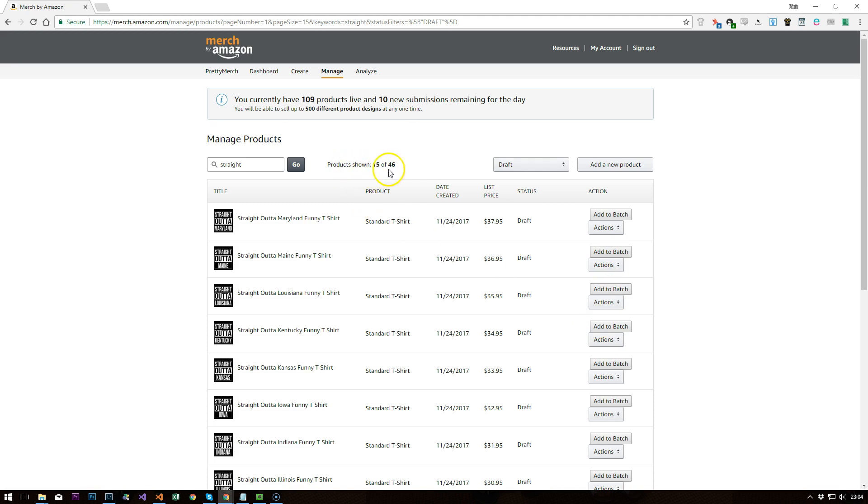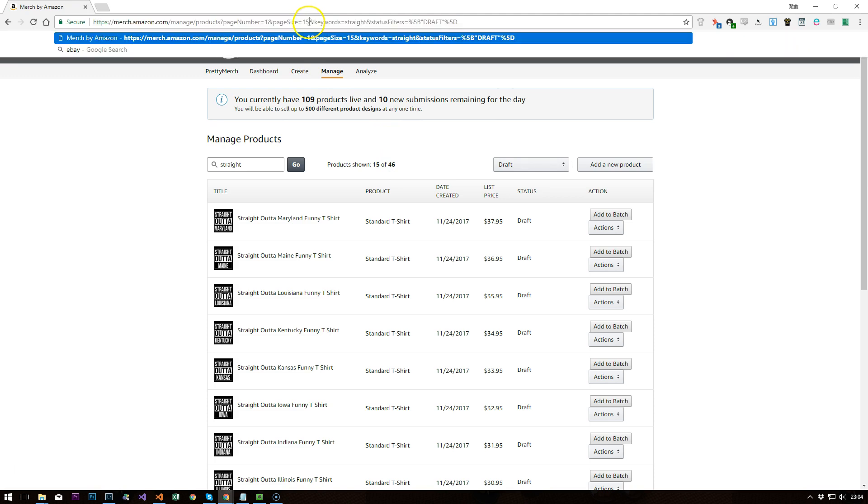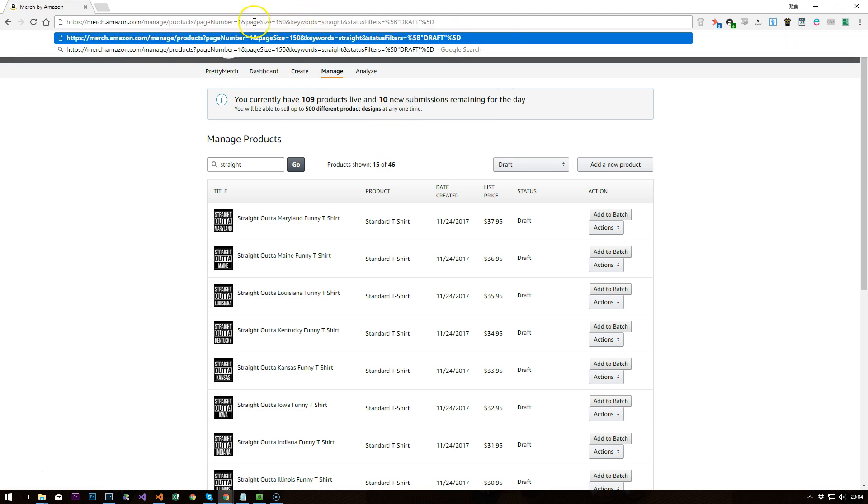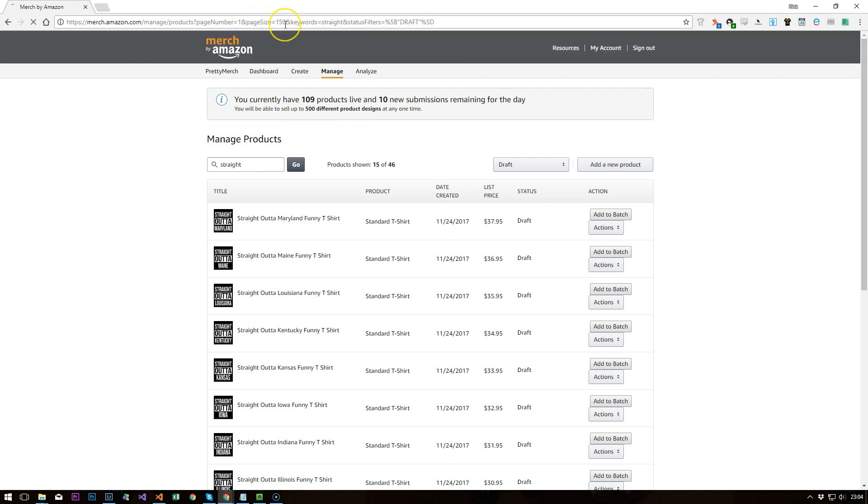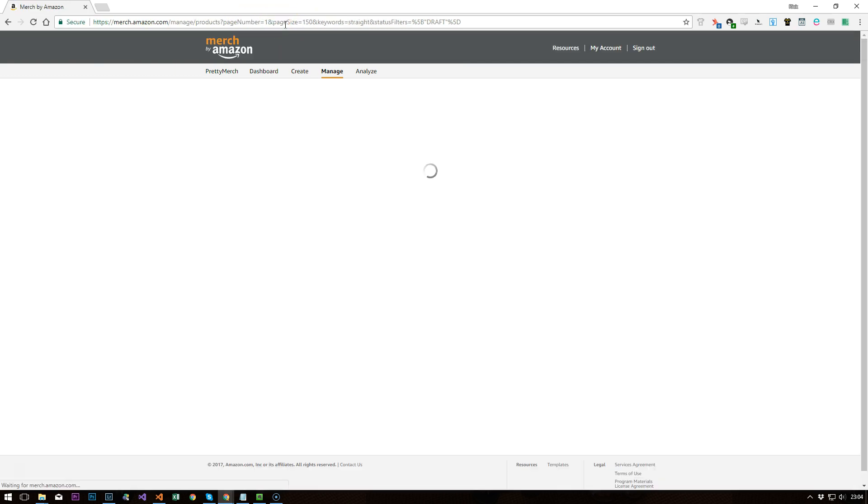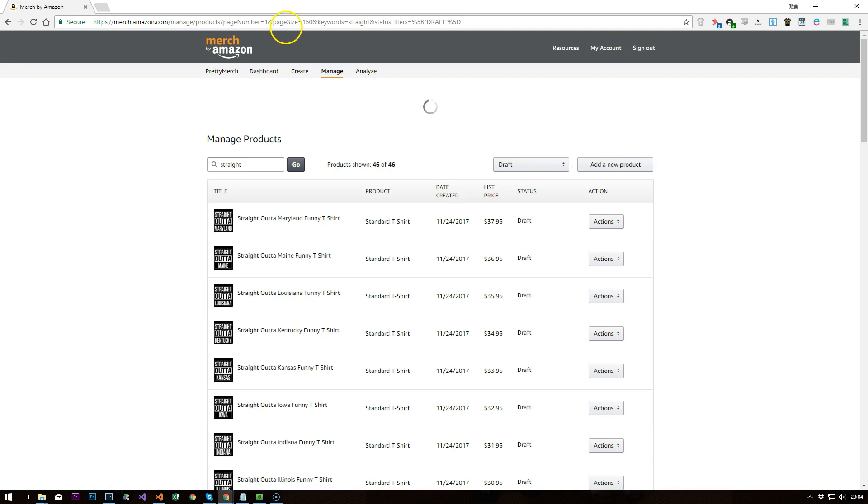Now you can see we're just showing 15 out of 46 products here. A quick tip is if you did want to add more, I just put in the page size in the URL here, change that 15 to whatever number you want.